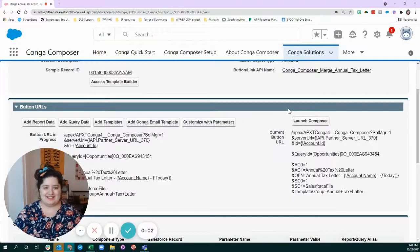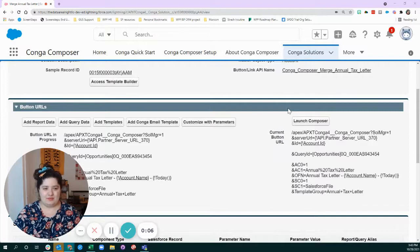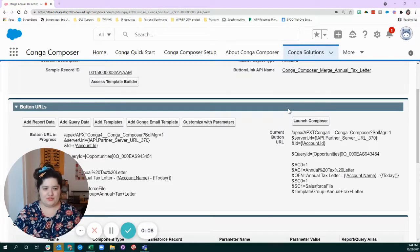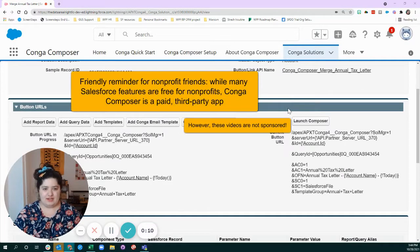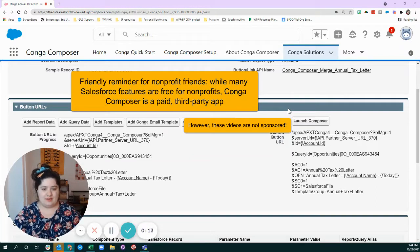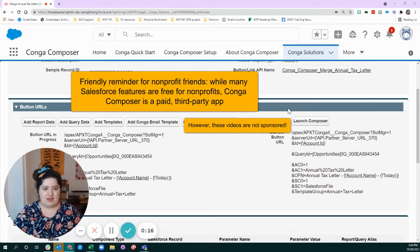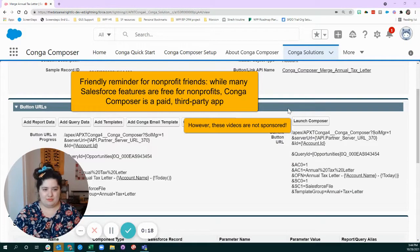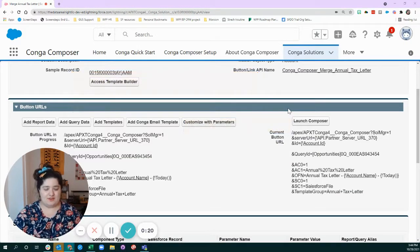Hey colleagues, I'm Samantha from Data Are All Right, and I am back with another helpful, goofy Conga Composer training video for anyone like me who is trying to learn the ropes and wants to make awesome, efficient, complex Conga Composer mail merges, especially for a non-profit audience.